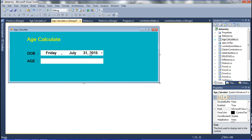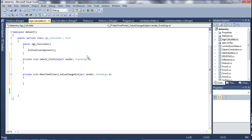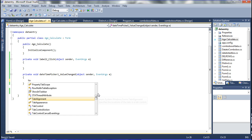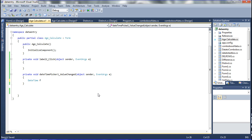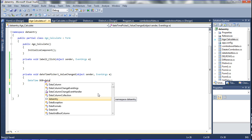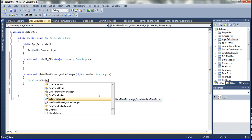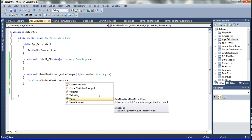Now I am going to double-click the DateTimePicker. In this place I am declaring the code — a sub code to get the age. I am declaring here DateTime. I am declaring from date, the date of birth. So from date means I am declaring dob — date of birth — equal to DateTimePicker1.Value.